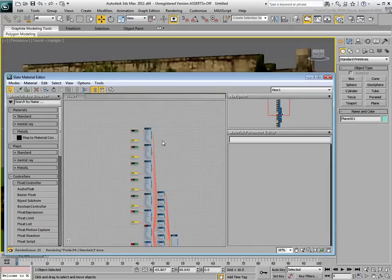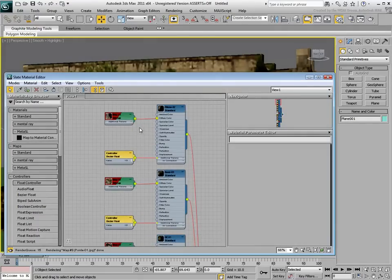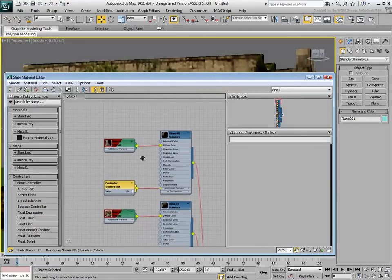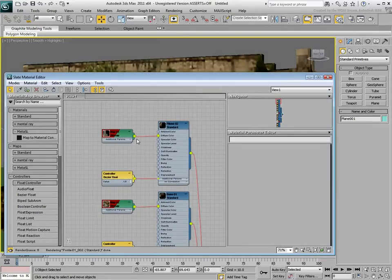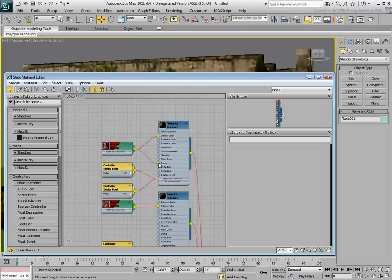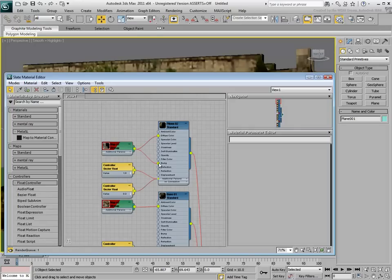Zoom in near the top, and wire the Diffuse Channel bitmap in the first sub-material into the bump channel. Notice that this procedure also creates a Bezier Float Controller to control the bump amount.